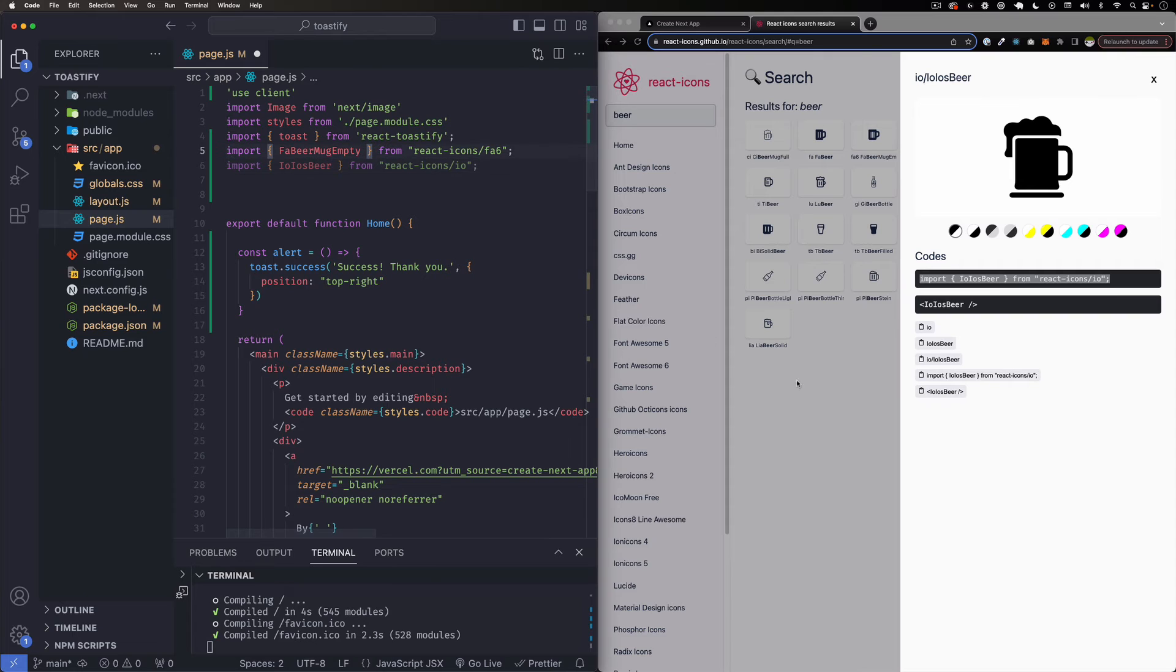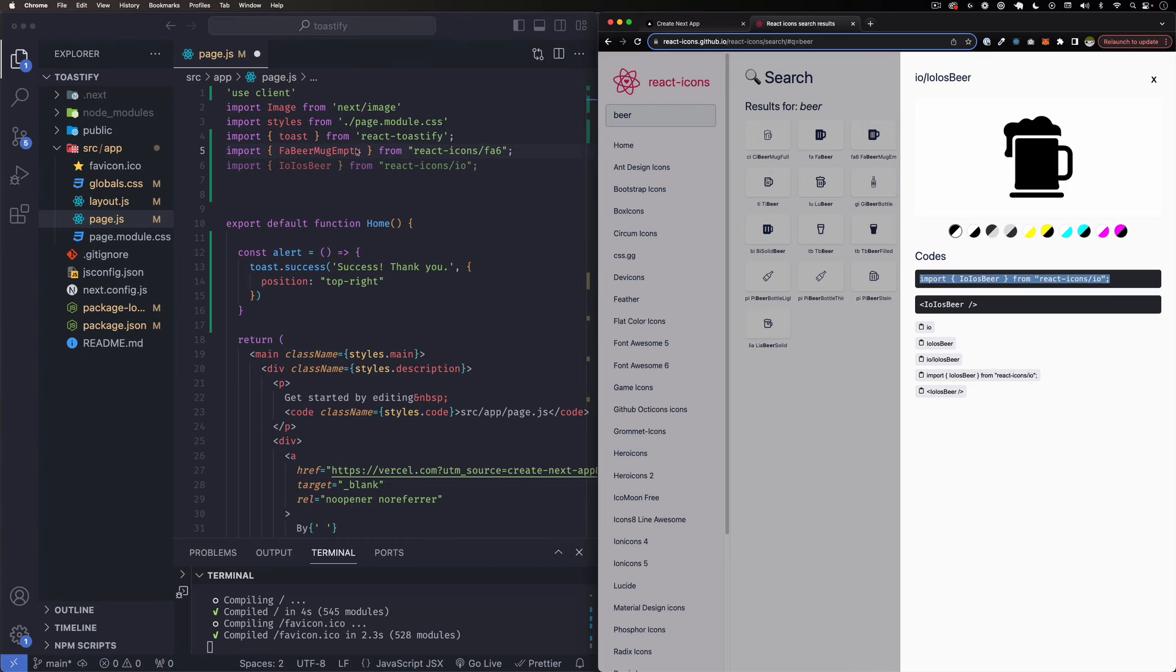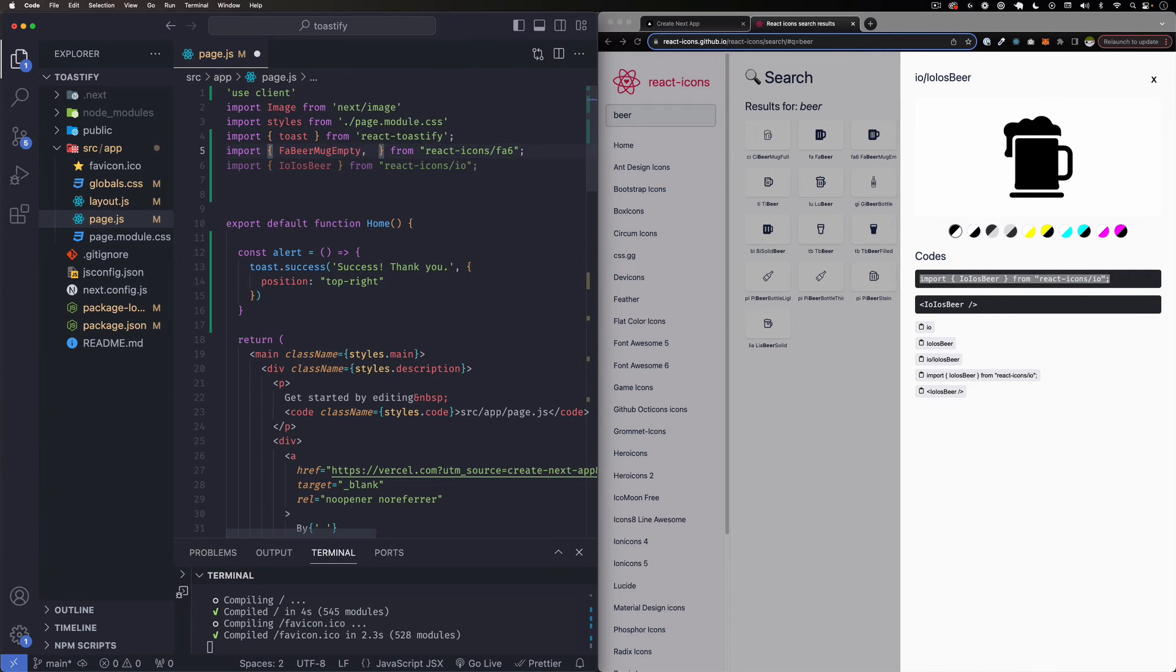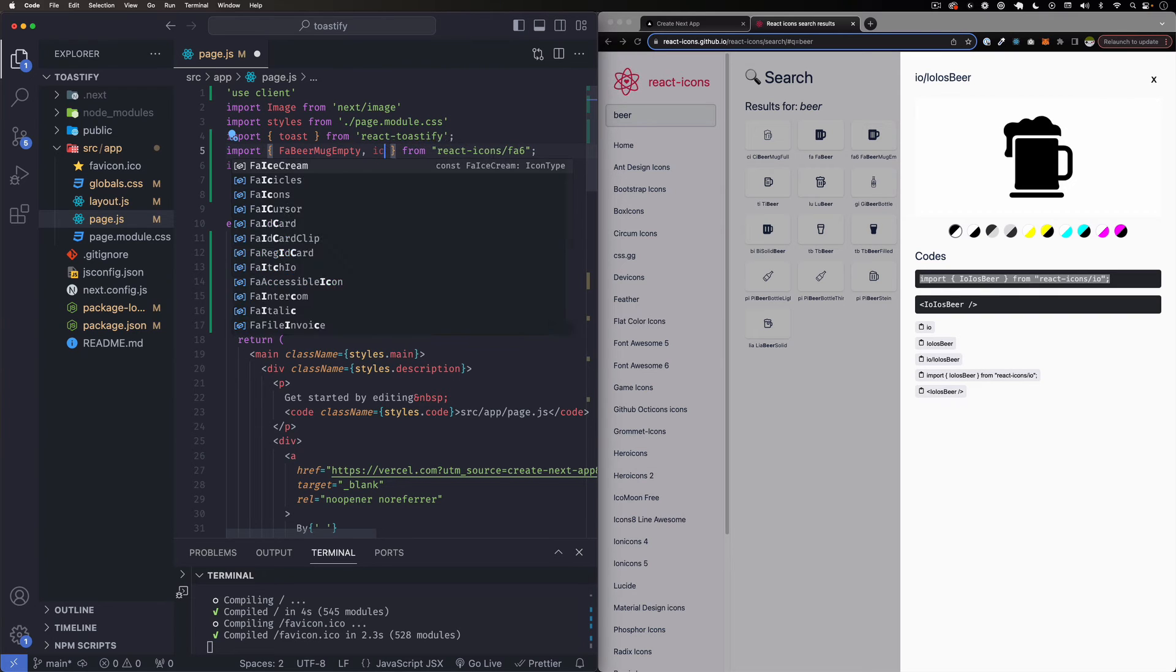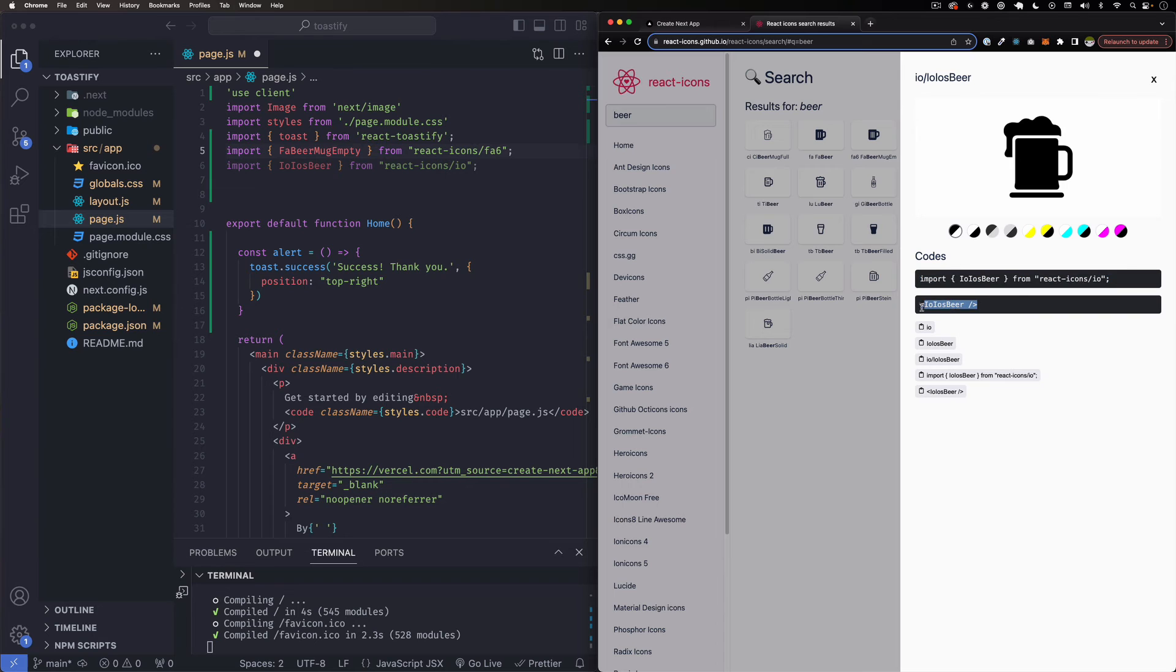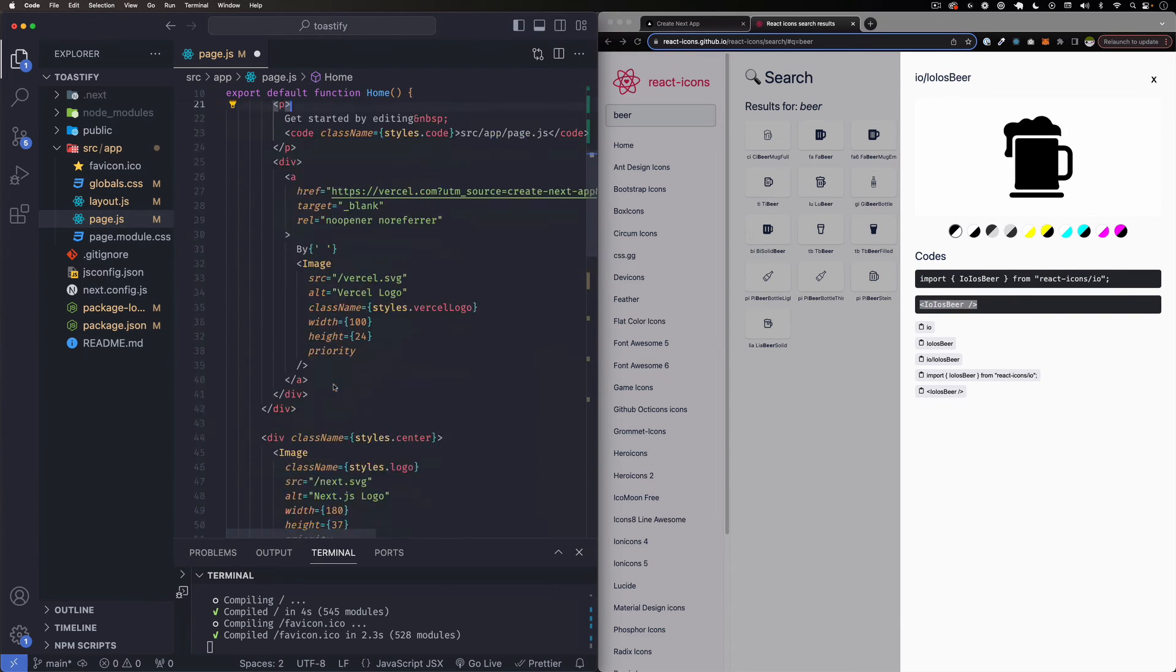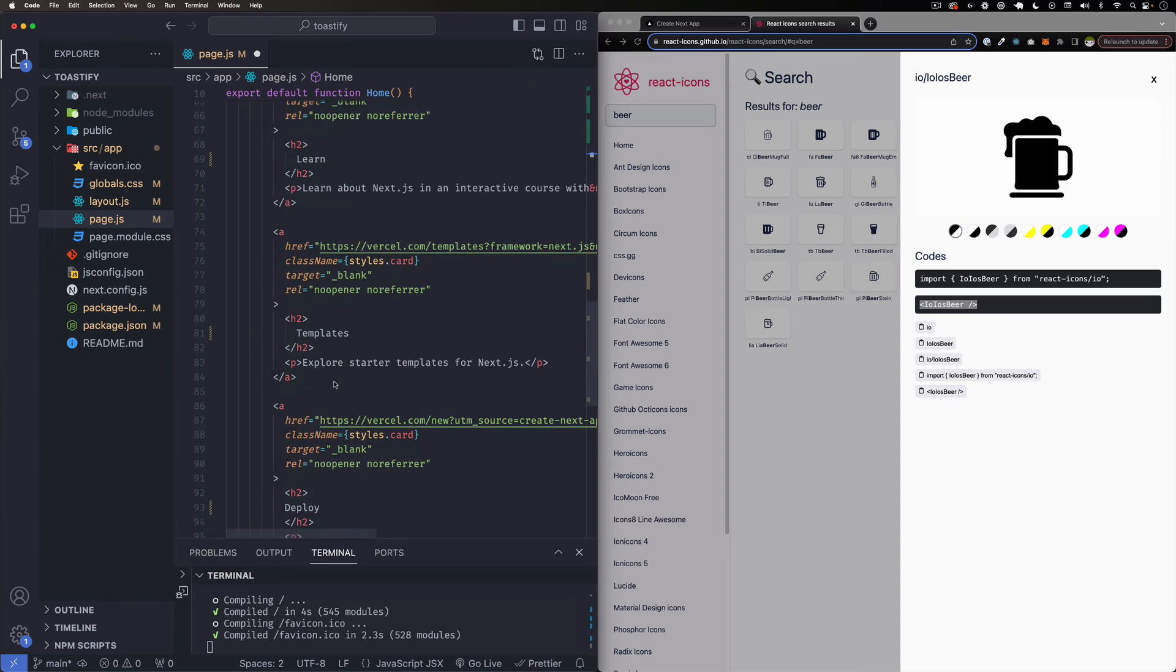So let's do the same thing, but it's going to be that beer. But one thing you can do is if you find another one from Font Awesome 6, you can just add it right here and add a comma and the name of the icon. That's how it works if it's from the same collection. But this one is from a different one, so it needs to be imported from a different collection.